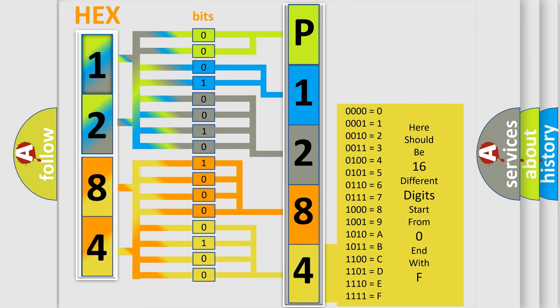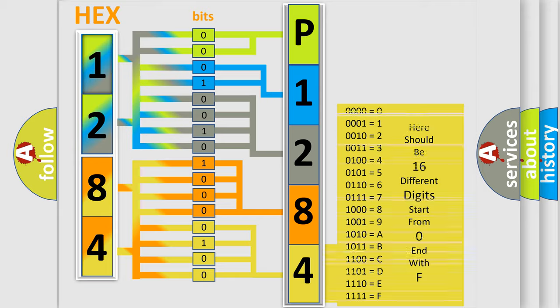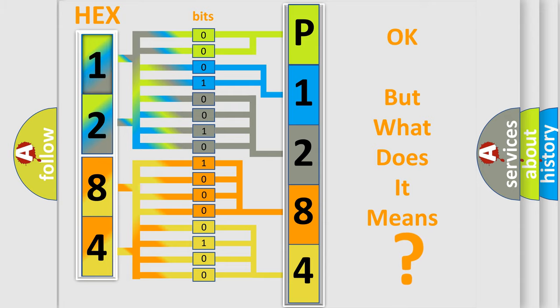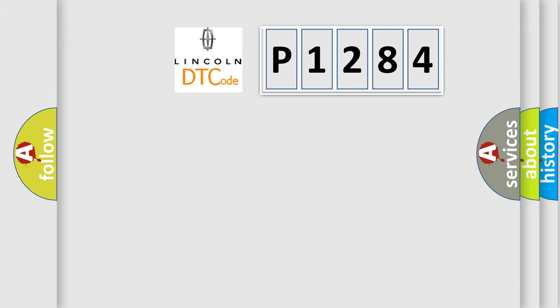We now know in what way the diagnostic tool translates the received information into a more comprehensible format. The number itself does not make sense to us if we cannot assign information about what it actually expresses. So, what does the diagnostic trouble code P1284 interpret specifically?